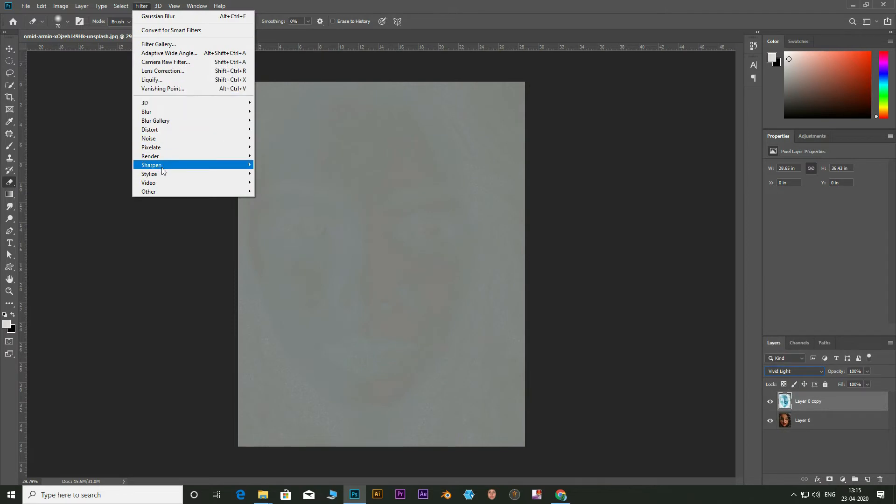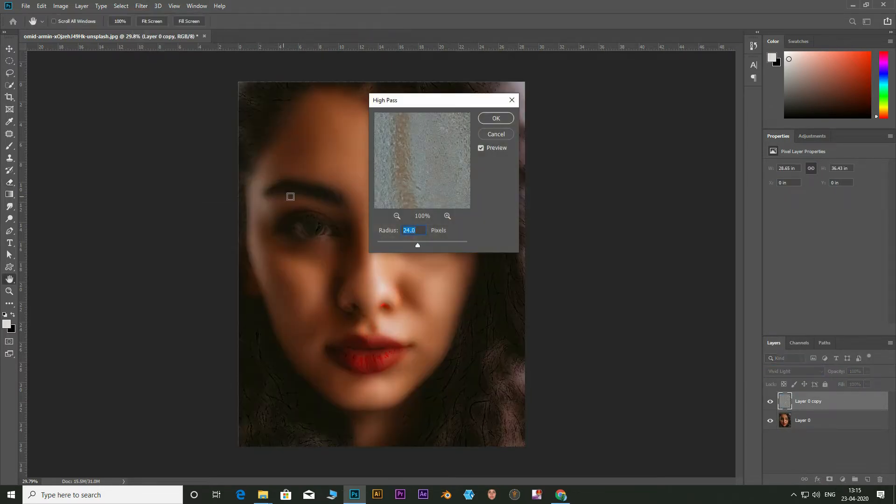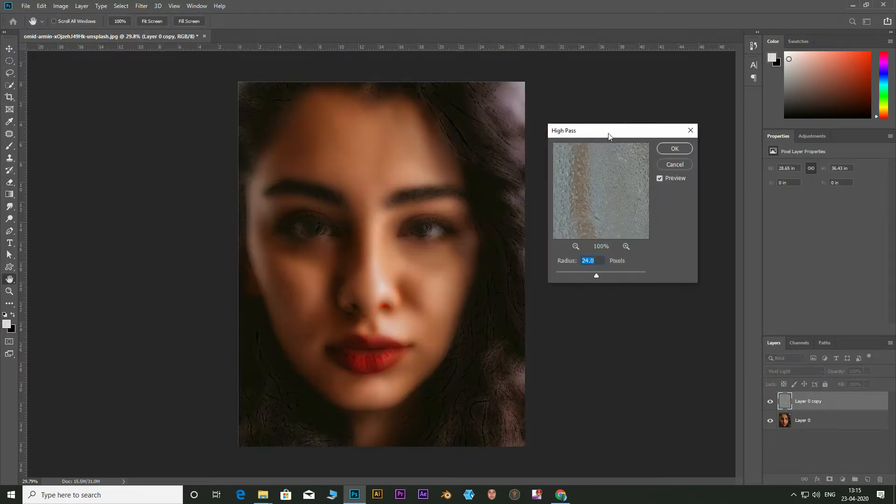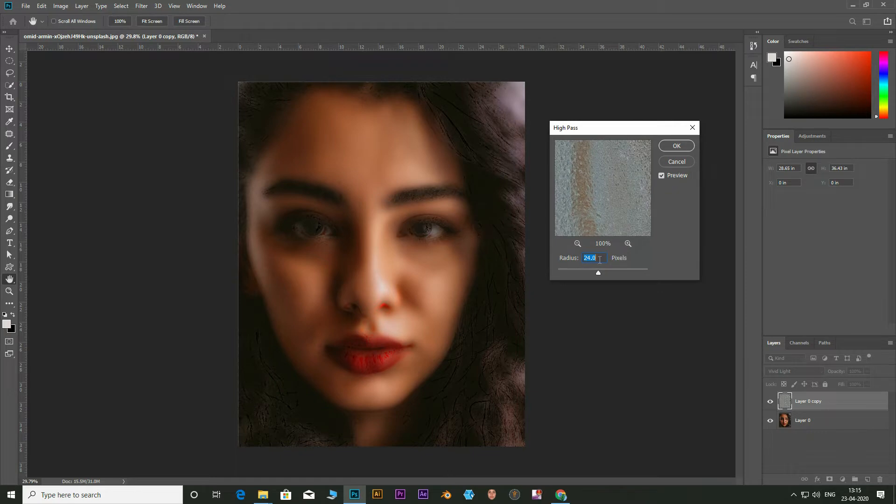Then go to filter. Select other and choose high pass. Keep the value at 24.